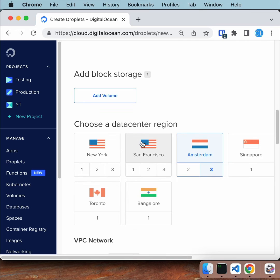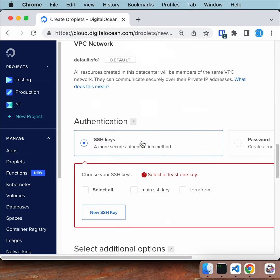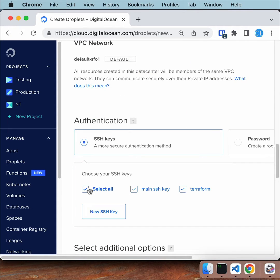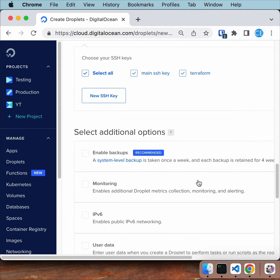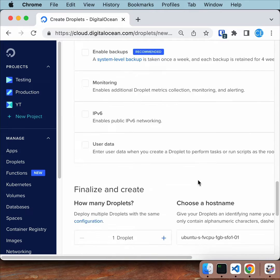I've already configured SSH keys, so I don't need to set up a password, but you might need to go that route.